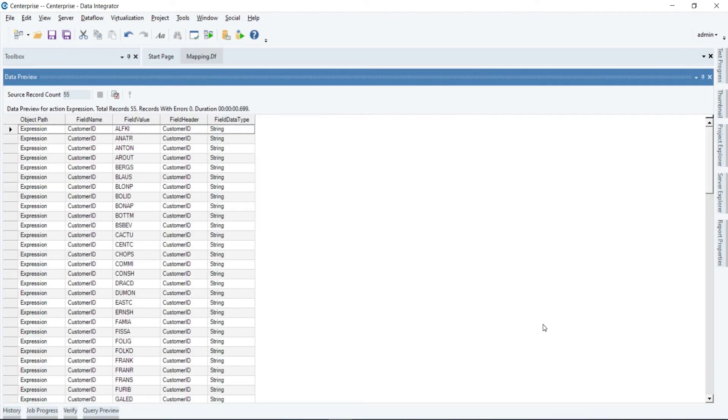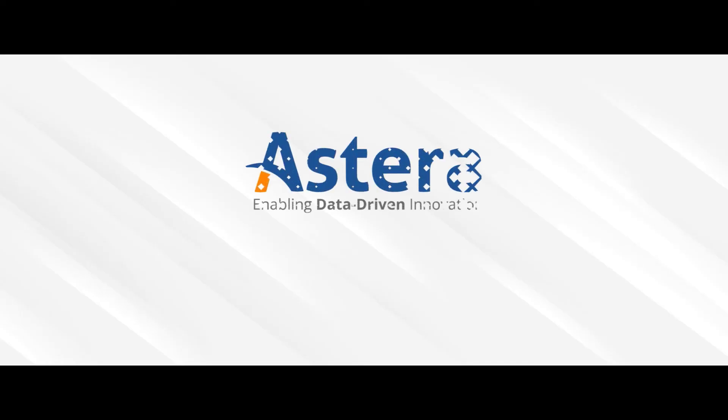Now let's preview the output. This is all about the different mapping methods and types in Astera's Enterprise.